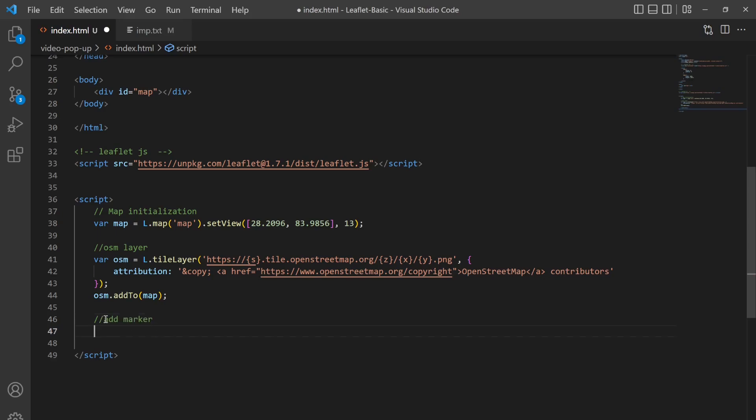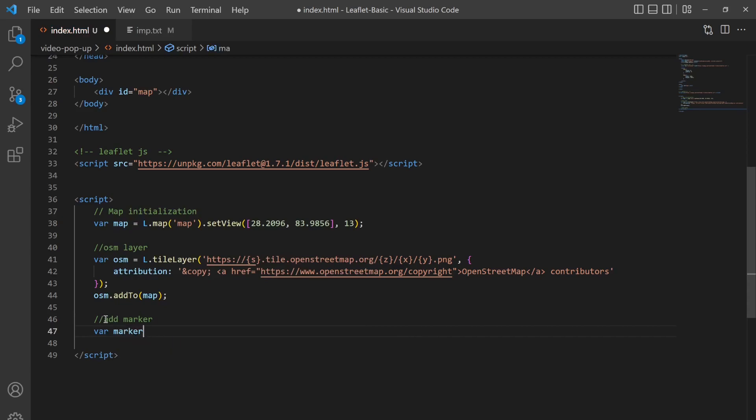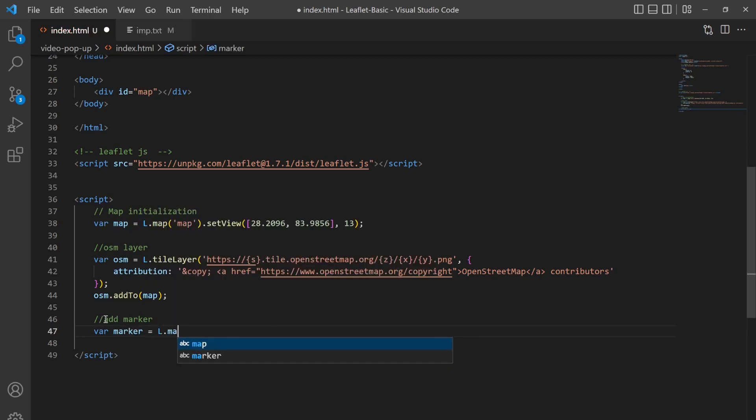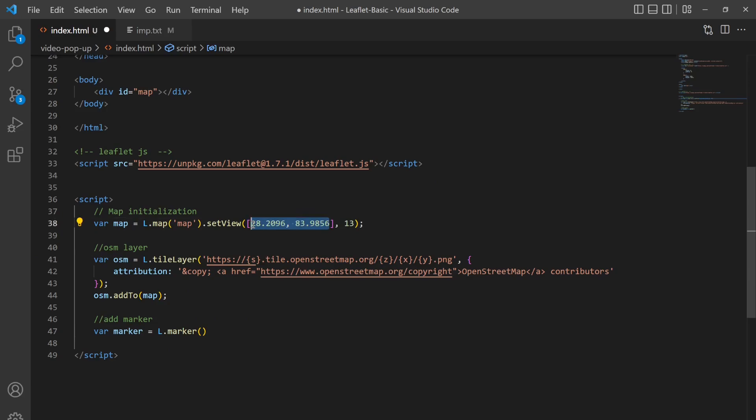Alright, now let me add the marker. So I'm going to define it as a variable marker and then I'll write L.marker and then I have to write the latitude and longitude. So I'm going to set this marker location as the center point of our viewpoint.